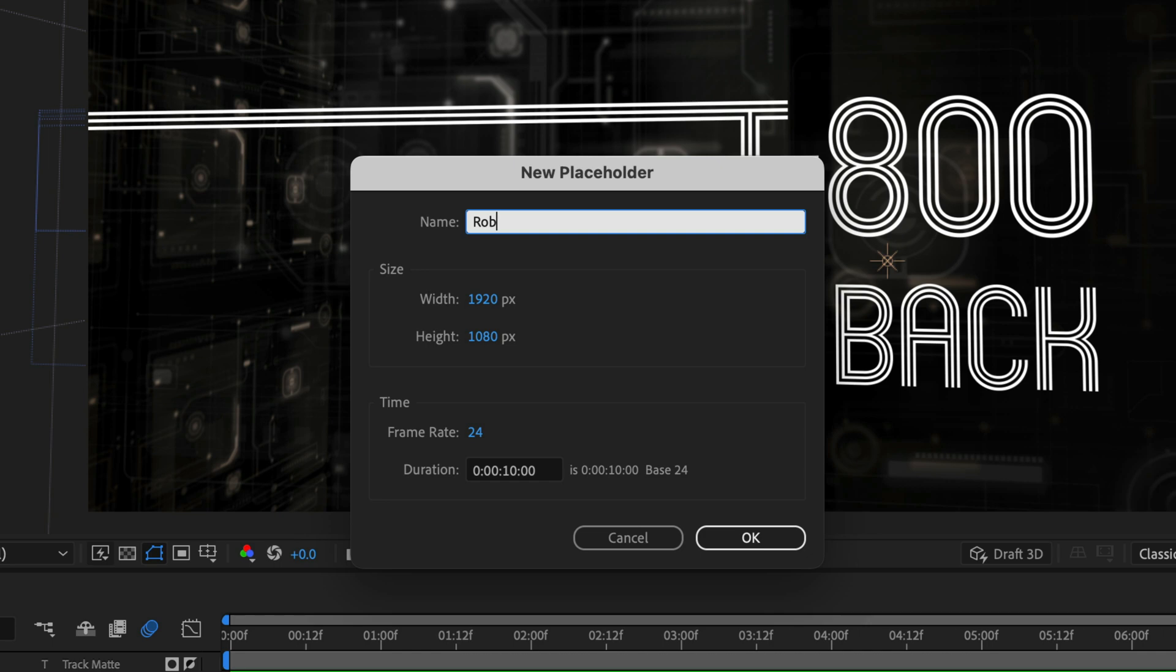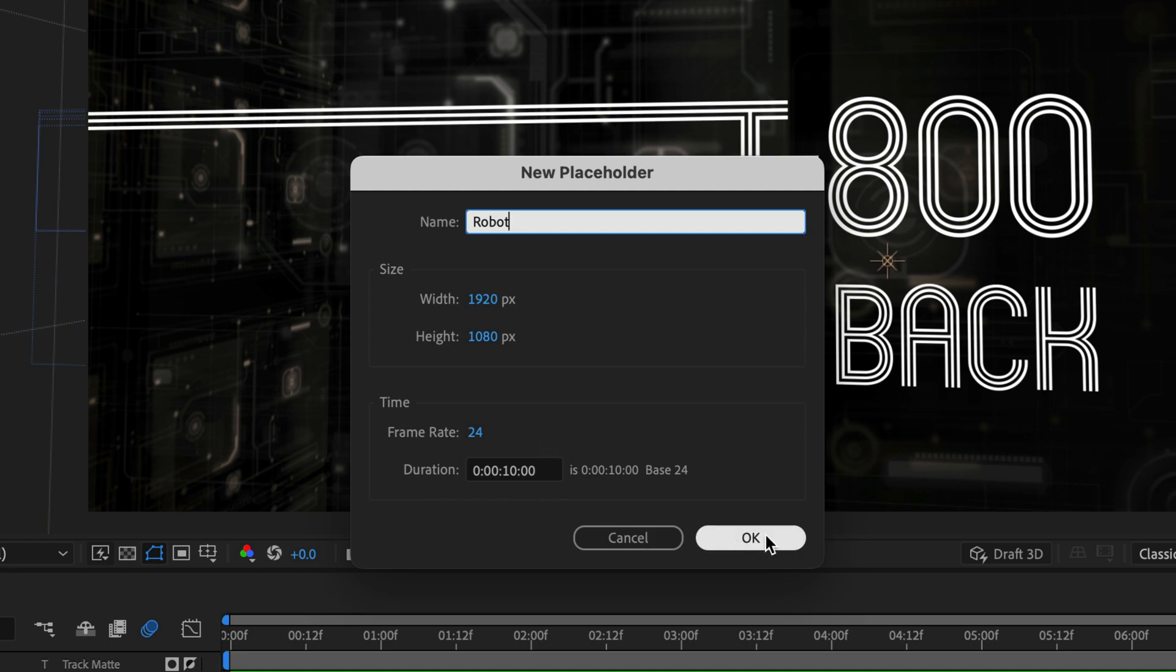I'm just going to name this guy robot. I can set the size of it, any size will do. But this is sampling the size of this composition as well as the frame rate. So right now I'm working on 24 frames per second and the duration is set to 10 seconds. But of course, you can change it anytime you like.